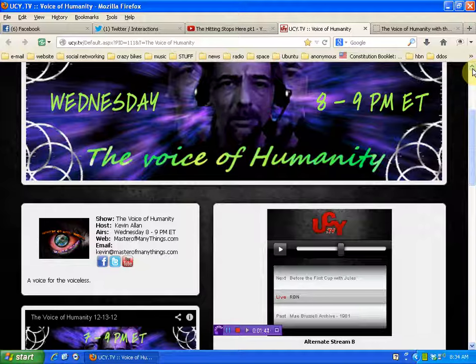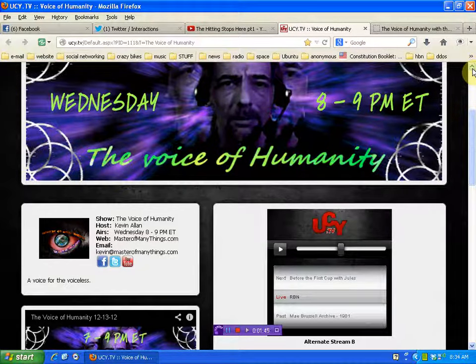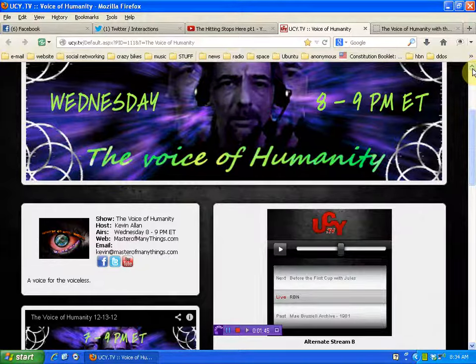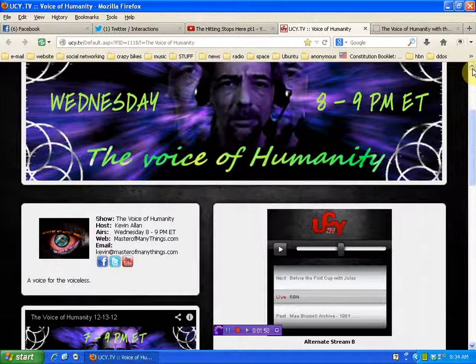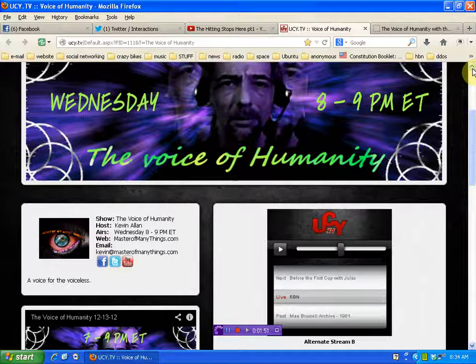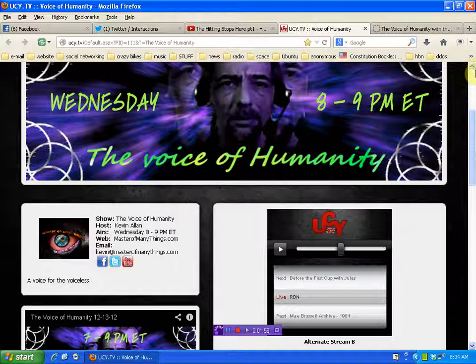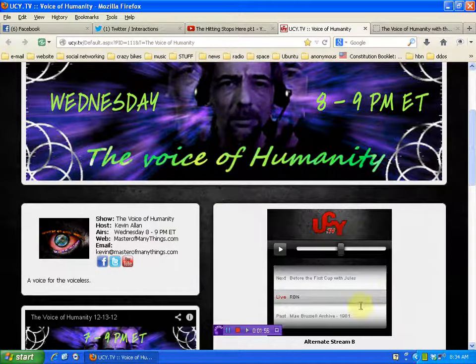And folks, this show is dedicated to the little guy, the guy that's getting screwed over, that the media won't bring any attention to. If you need a voice, reach out to me, email kevin at masterofmanythings.com, and we'll get you on to talk about what's going on and raise some awareness.